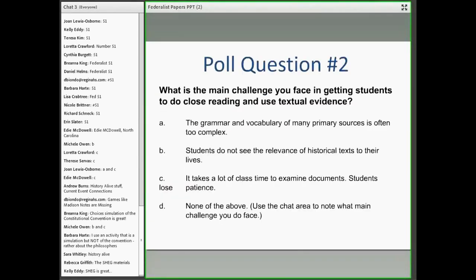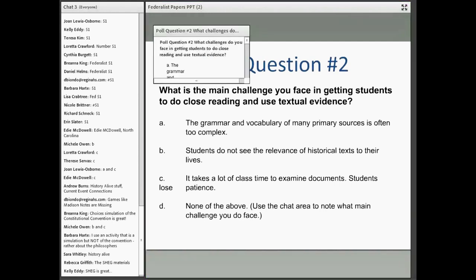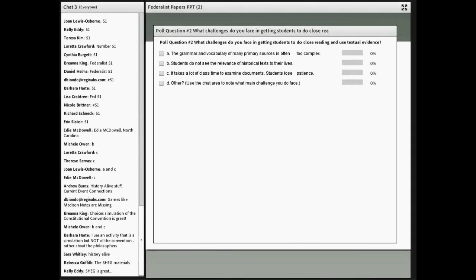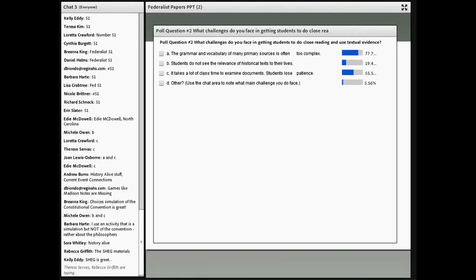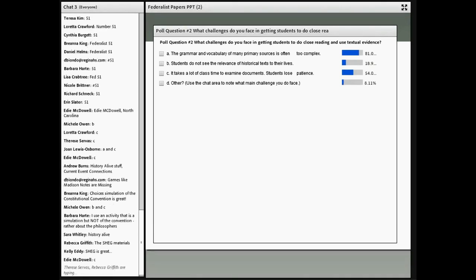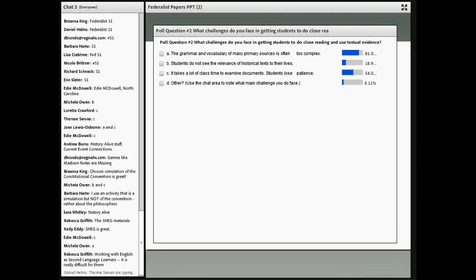One more poll question: since we've looked at the lesson overview, what are the main challenges you face in getting students to do close reading and use textual evidence? A: the grammar and vocabulary of many primary sources is often too complex. B: students do not see the relevance of historical texts to their own lives. C: it takes a lot of class time to examine documents. A seems to be overwhelmingly the main reason — grammar and vocabulary of primary sources can be daunting for students.